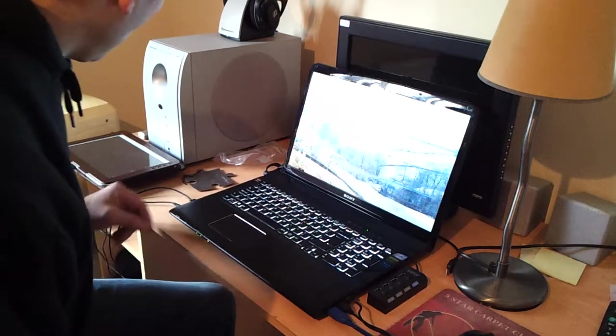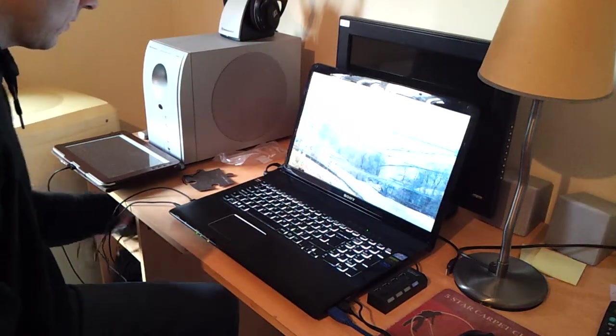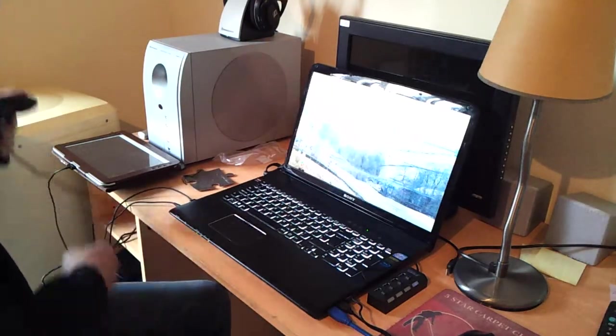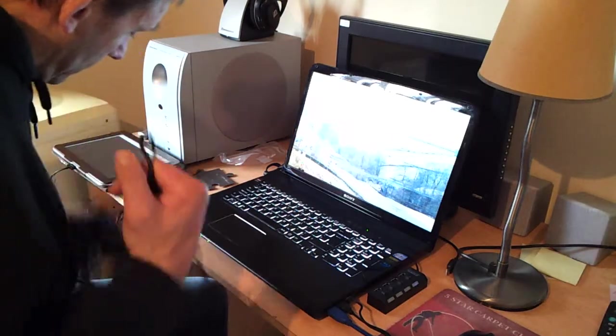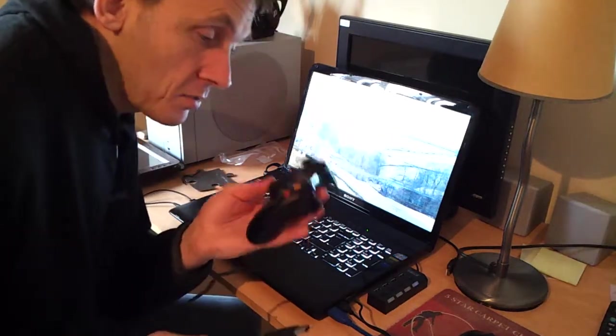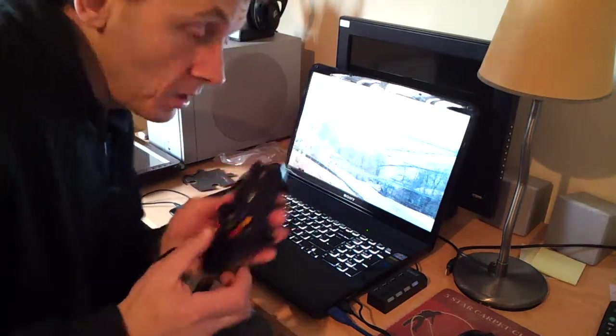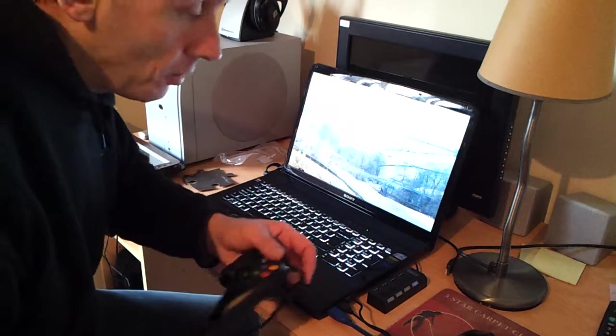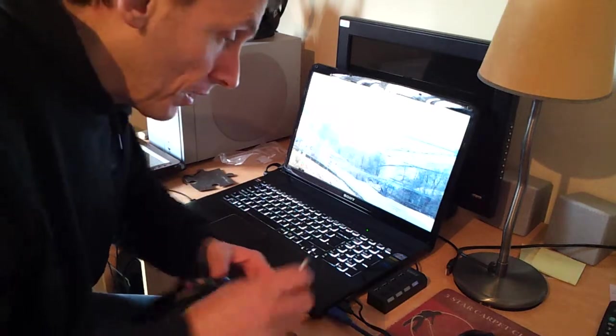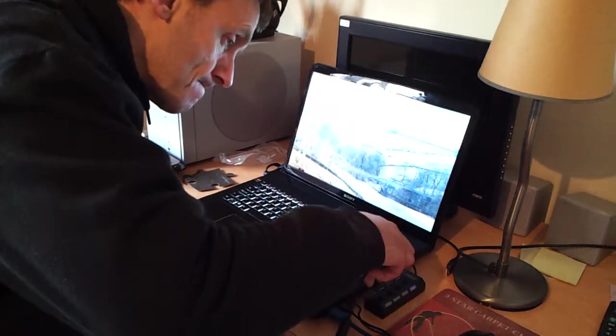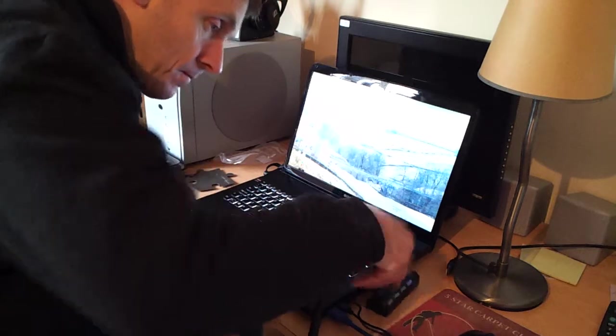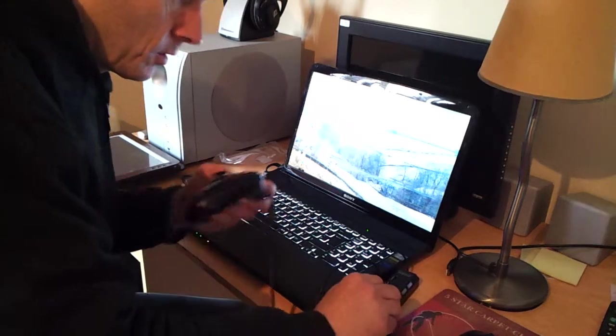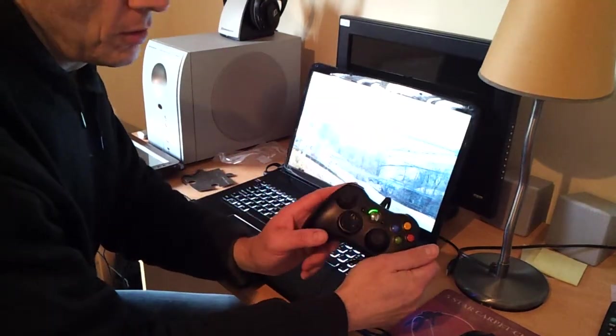Now I'll demonstrate the Xbox 360 controller. In all honesty, I've had problems with this. I'll put it in there. She goes on, the lights go on there.